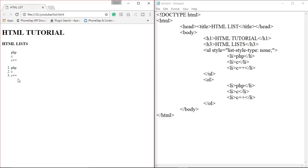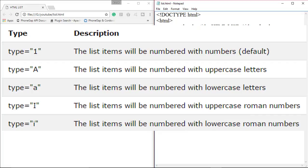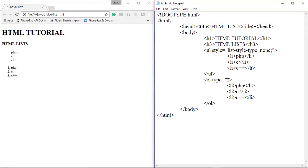By default, the list items will be marked with numbers — 1, 2, 3. If you want to change this, use the type attribute inside the ol tag. You can change the list type in four ways: as a number, as an uppercase letter, as a lowercase letter, or as Roman numerals — uppercase or lowercase.